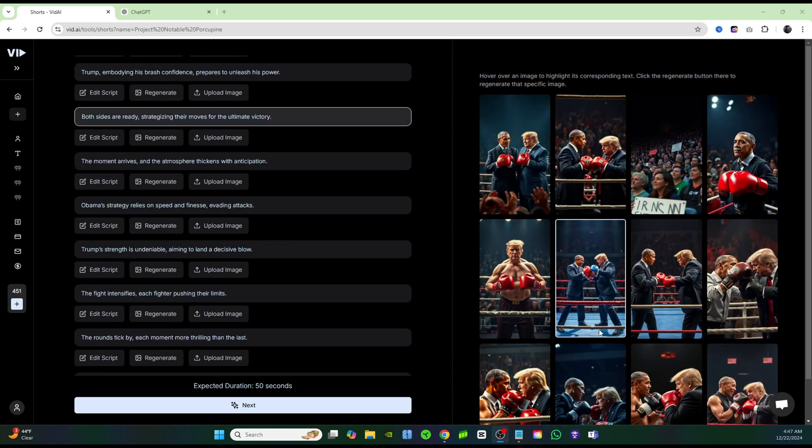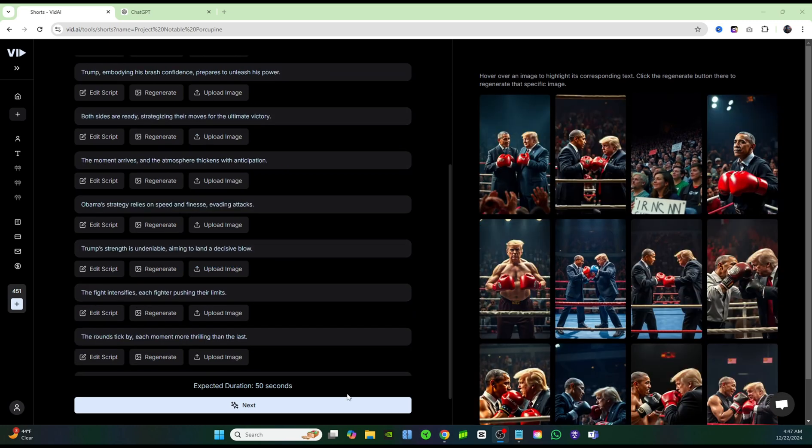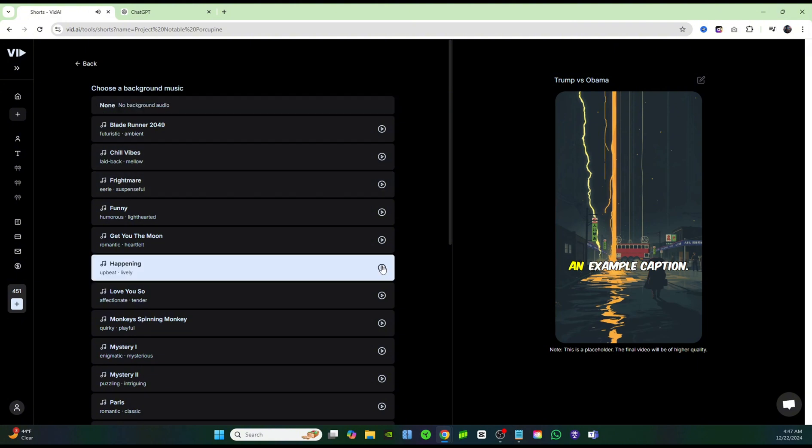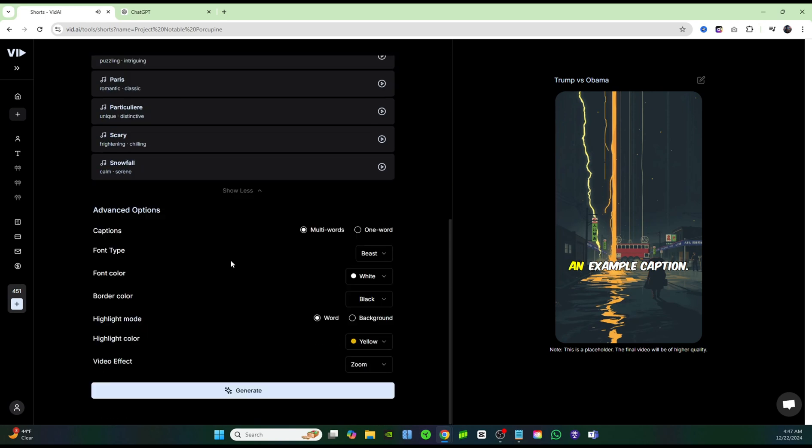And now that I've regenerated a couple of the pictures, I'm just going to go ahead and click on next. And once again, we could choose a different music that we want. I'm going to go ahead and choose happening for this one. And if you want to change up your subtitles, you can do that here in this section again, but I'm going to keep it the same. And I'm going to go ahead and click on generate.